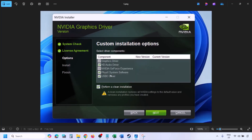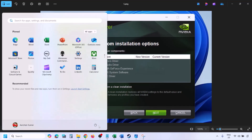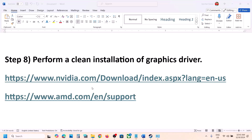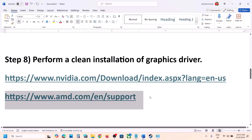You will see a screen with a checkbox that says Perform a Clean Installation. Make sure you check that box, then click Next and let the installation complete. Once installation is complete, restart your computer, and after the system restart, launch the game.